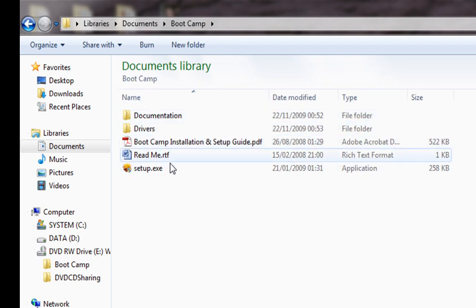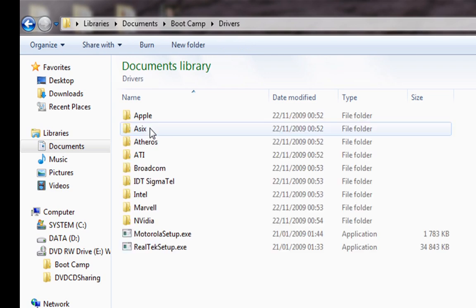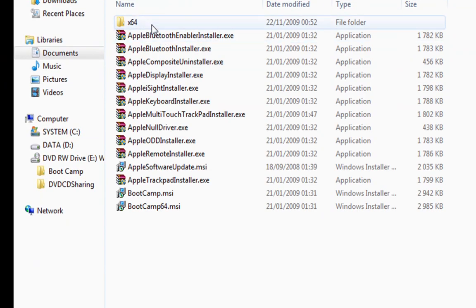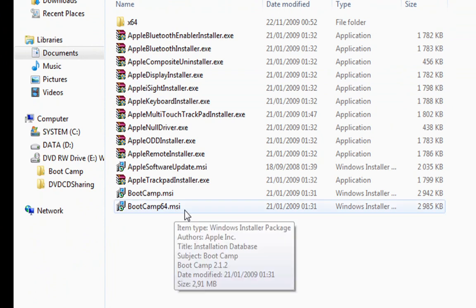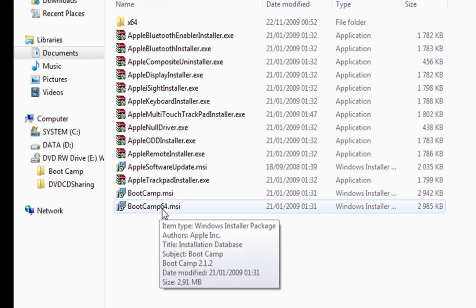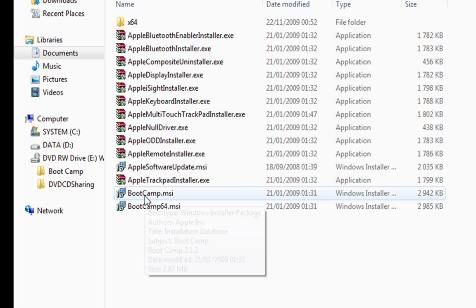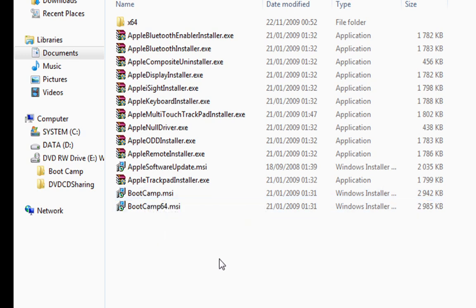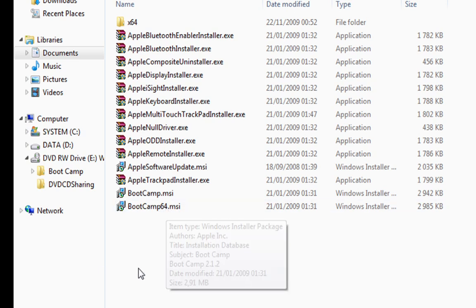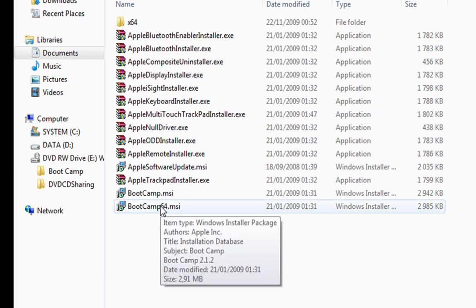We log in and we go to drivers. Now we can see two Microsoft installer files, one for 64-bit Windows and the other for 32-bit Windows. As I have the 64-bit version of Windows 7, I need to change this file.